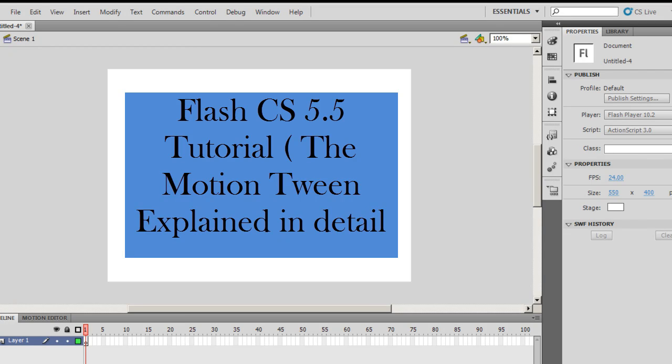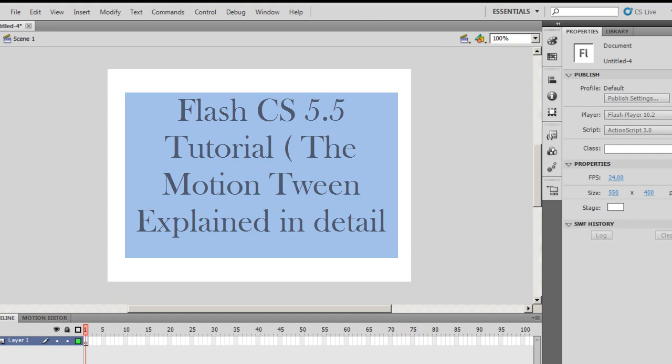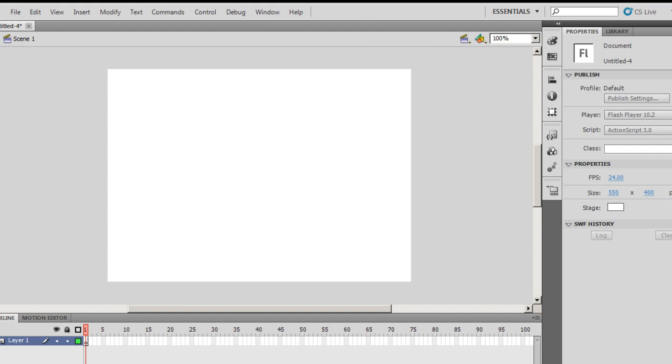A very good day to you people! My name is Mohitha and today I'll teach you how to work with the motion tween in Flash CS 5.5. It's okay if you're working with version 5 because it's almost the same thing.